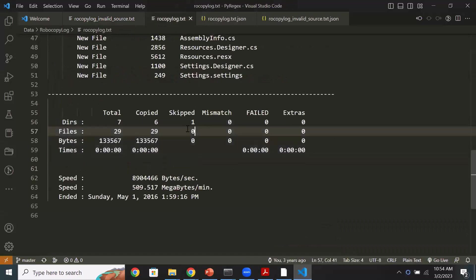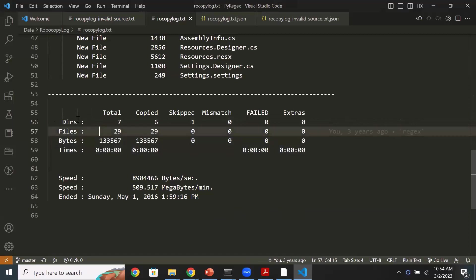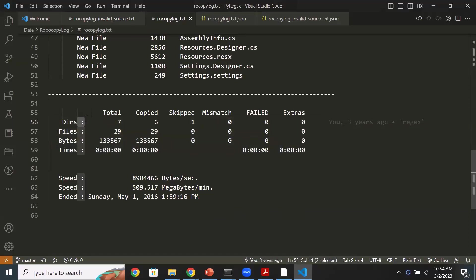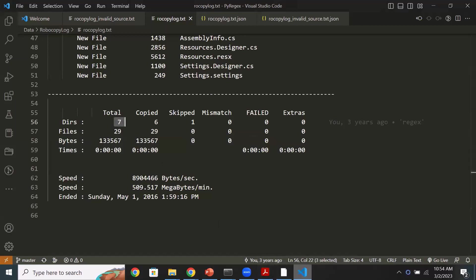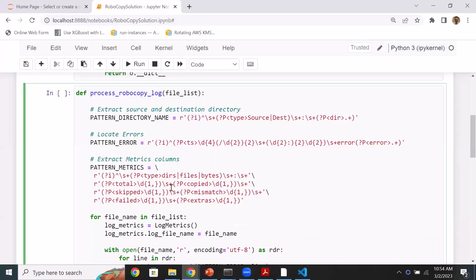The metrics pattern looks for keywords starting with 'directories', 'files', or 'bytes', followed by spaces — very similar to how we captured source and destination. The first number matched is mapped to the 'total' named group, the second to 'copied', the third to 'skipped', and so forth. So we have three different patterns.